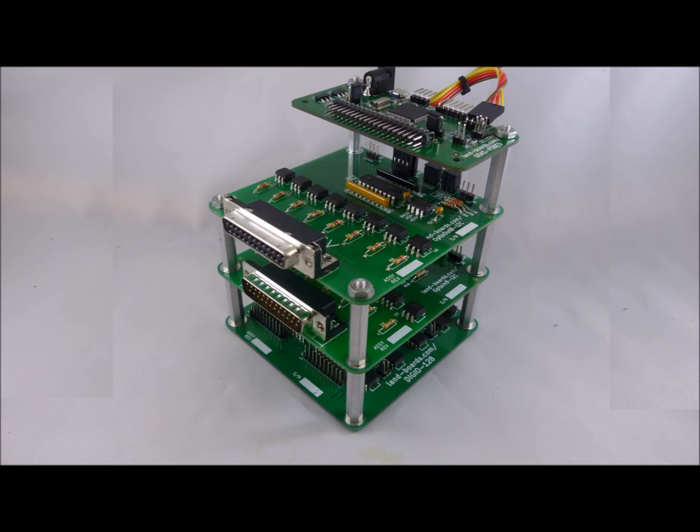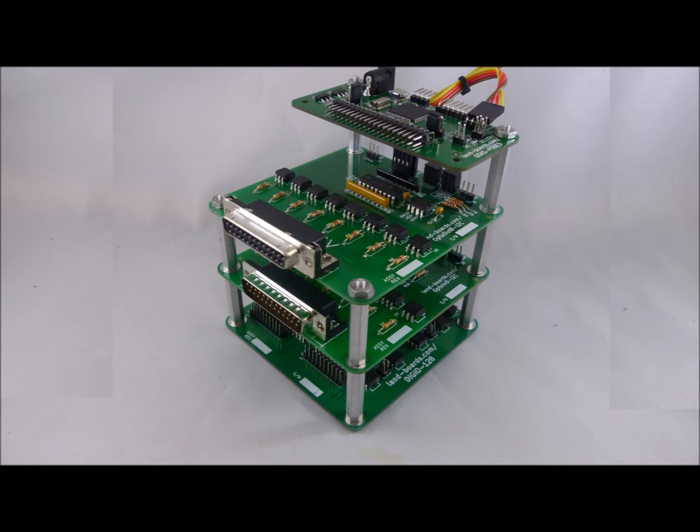The top card is a programmable system on a chip card that controls the rest of the cards. The next card is an 8-bit digital output card with optical isolation on the output lines. The next card is an 8-bit digital input card with optical isolation on the input lines. The bottom card is a 128-channel digital I/O card which provides high-density I/O.